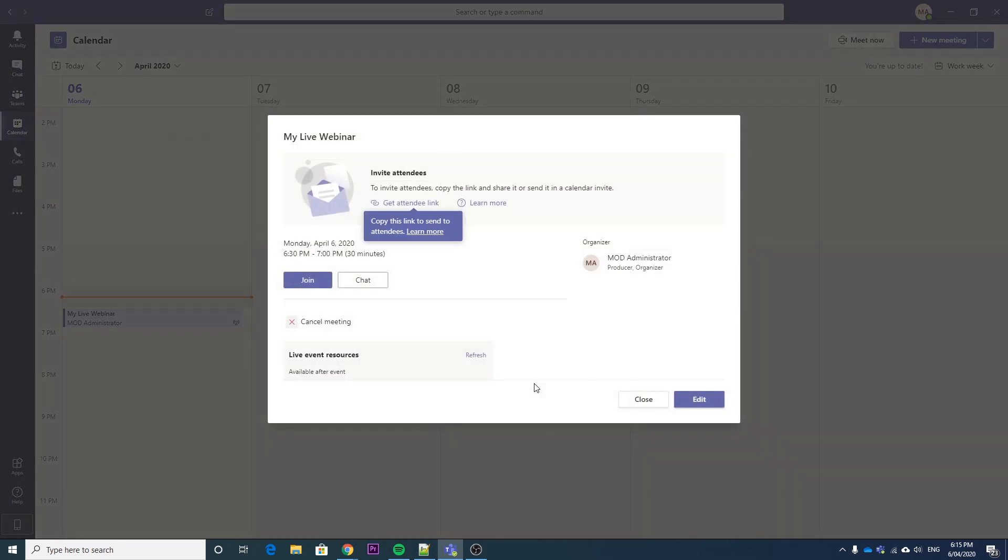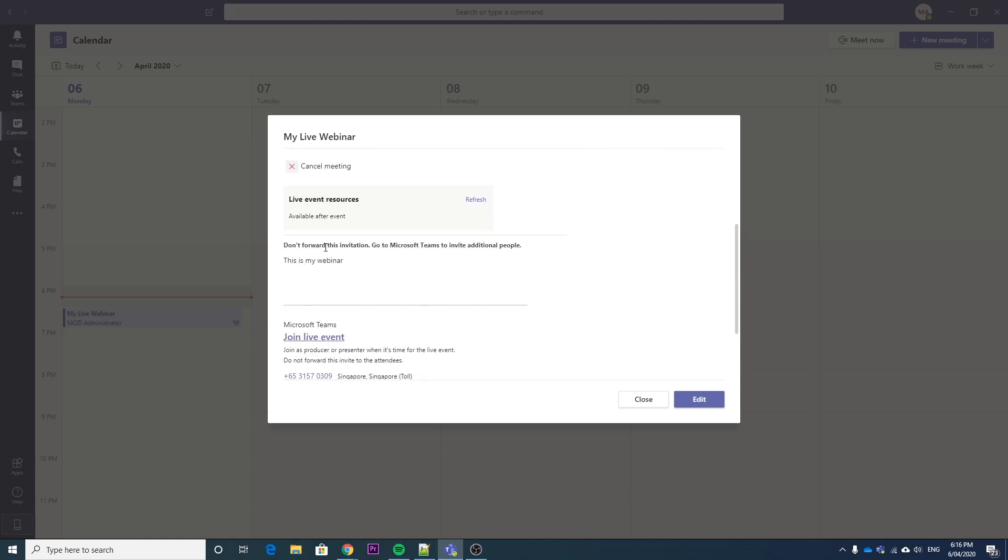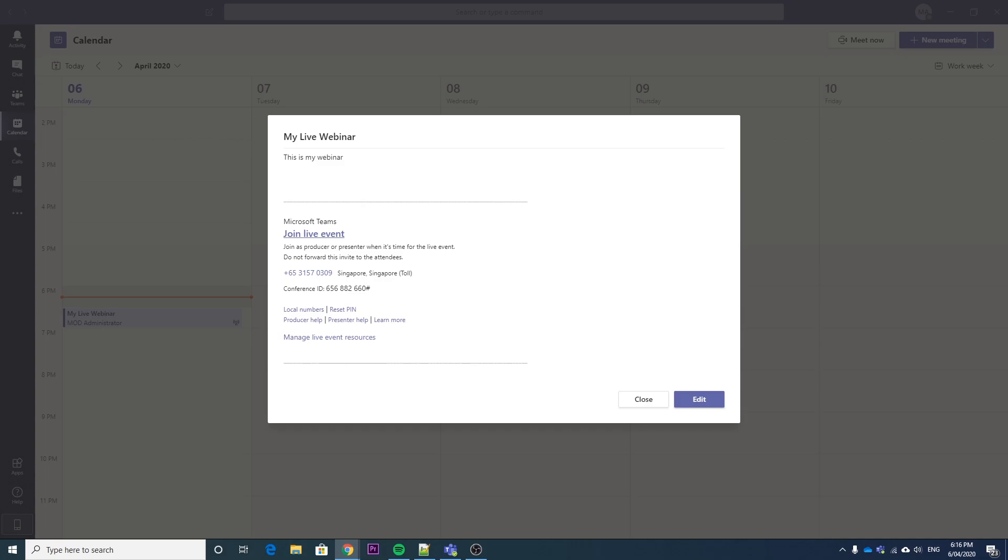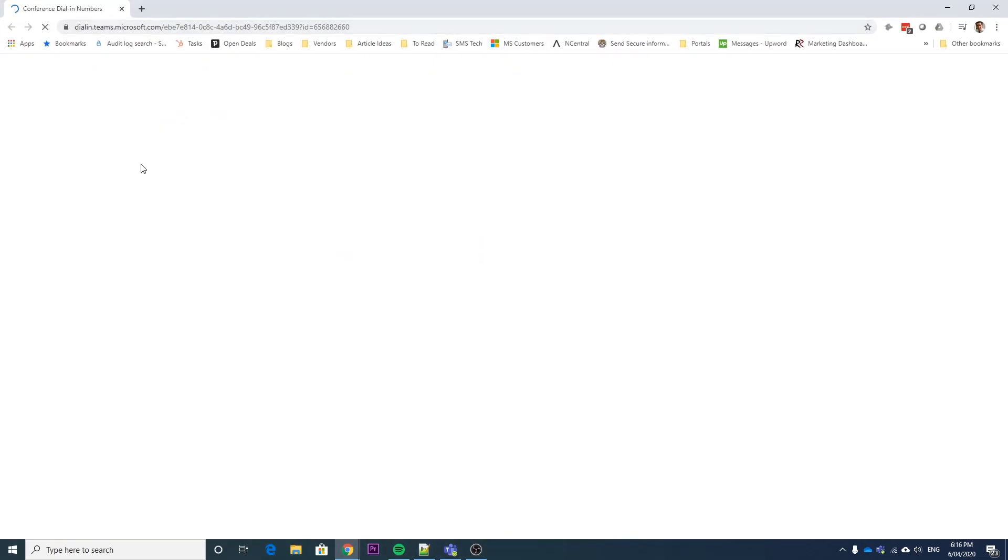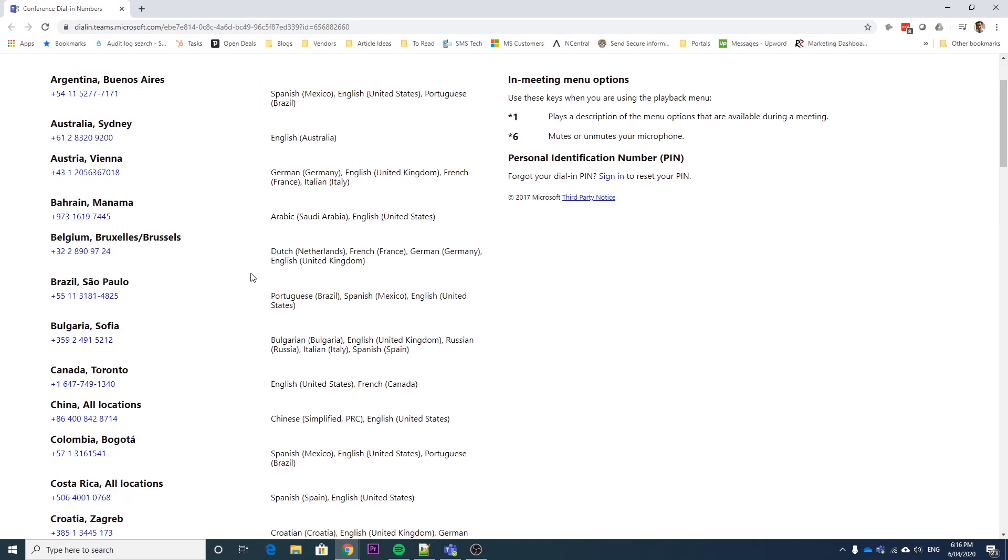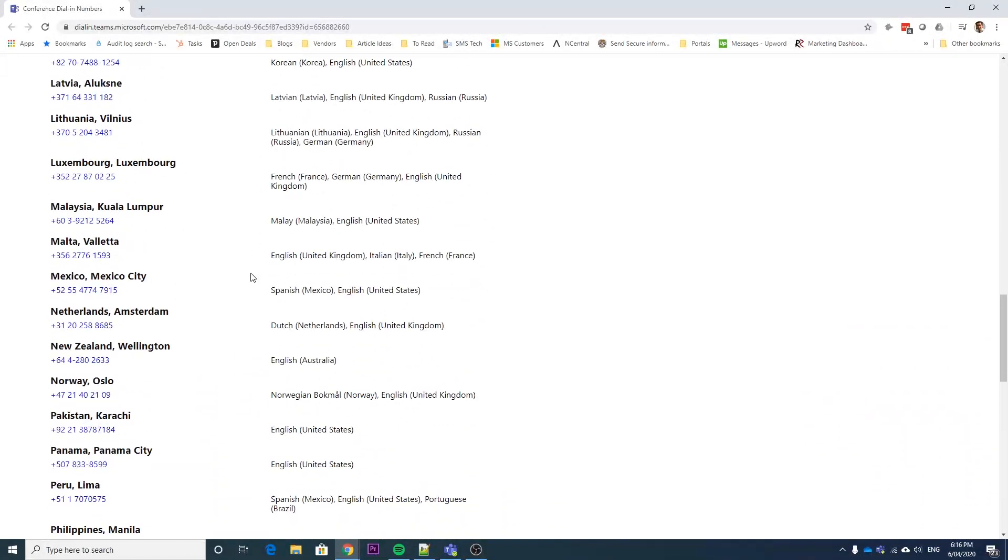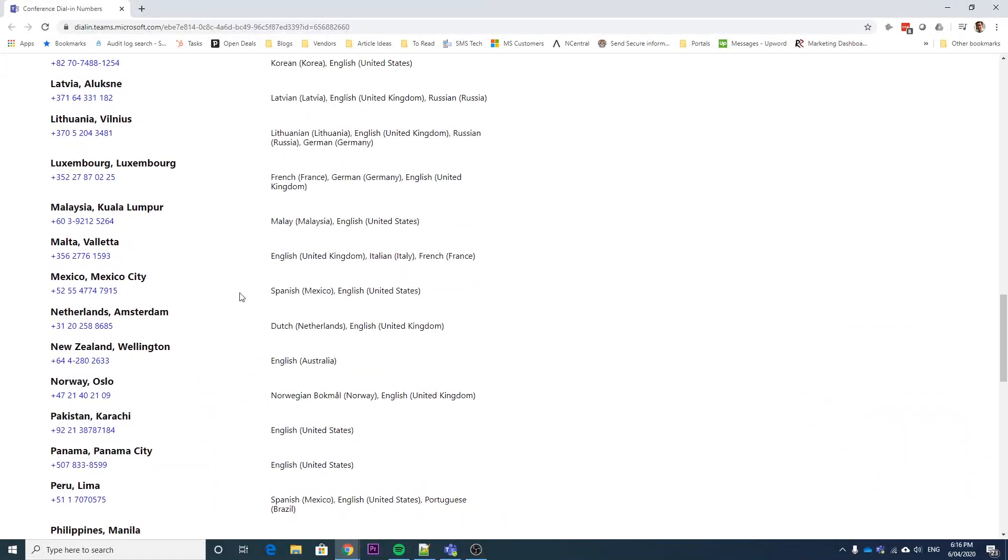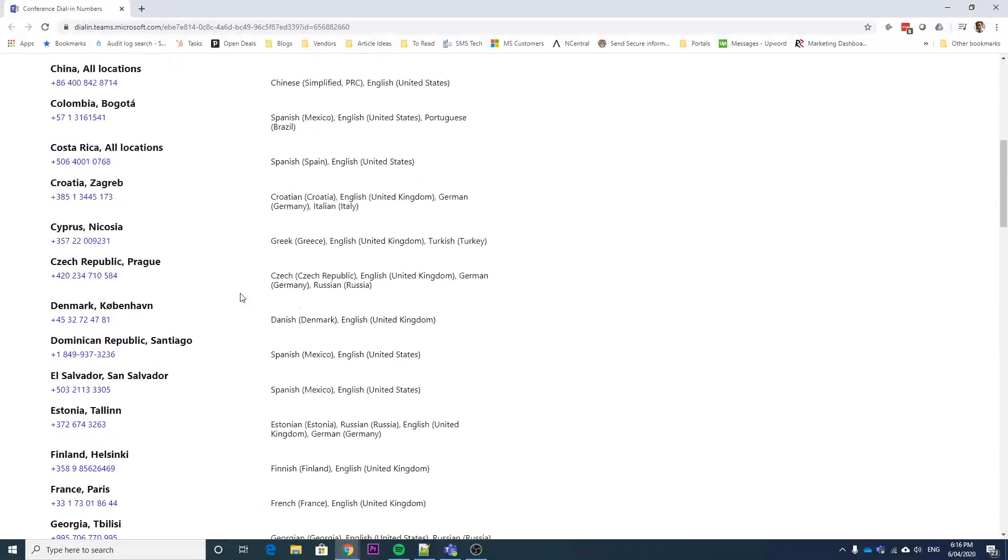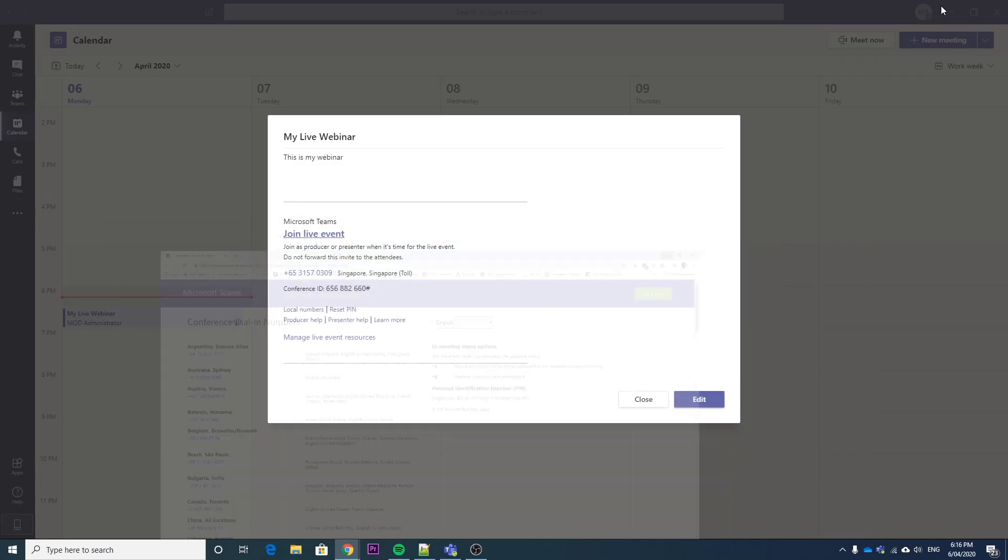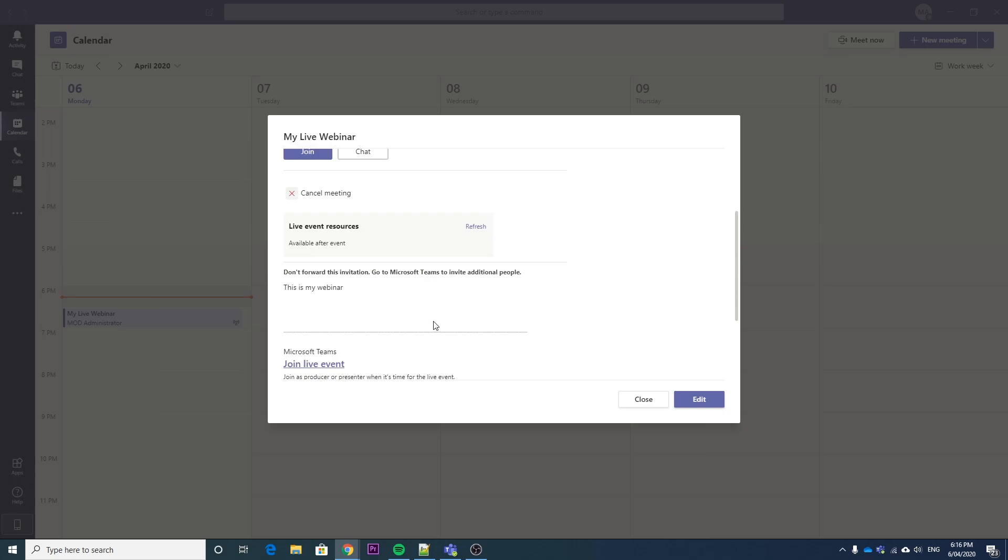And then you just hit schedule. So at this point, you can get the attendee link that you can send to people, and also scroll down and see some information. So here's our dial-in numbers. If you need other numbers, you can click here, and this will take you to all of the dial-in numbers that are available for Microsoft Teams. I'll leave that in the link below as well. So this is if you don't have audio on your computer or people want to attend by phone. They can just dial in rather than using Teams or a web app.